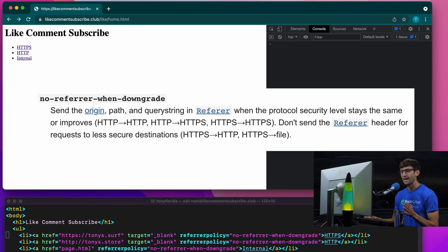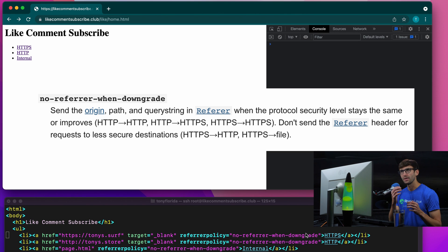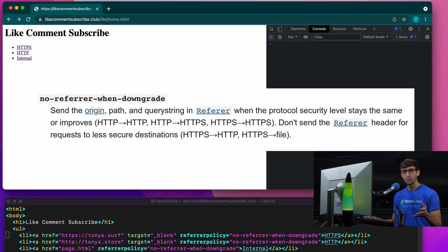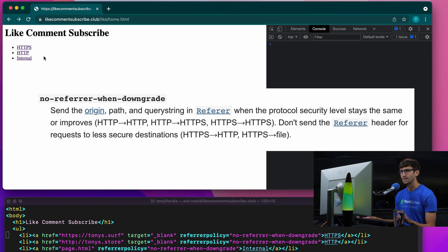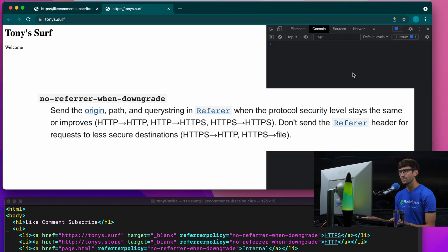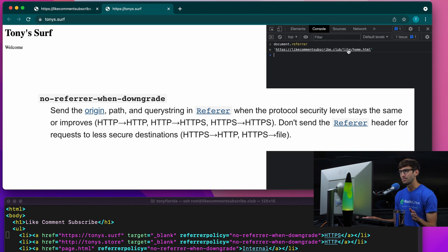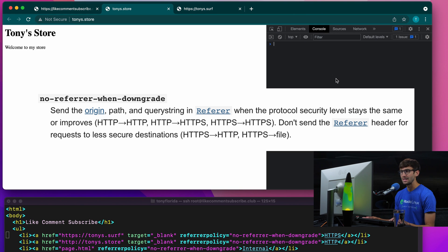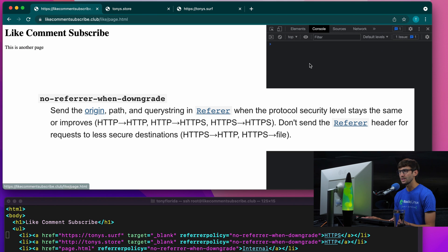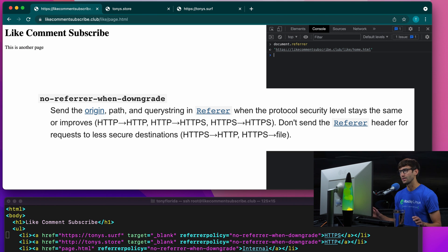The next referrer policy is no-referrer-when-downgrade, which basically means that if we go from HTTPS to a non-secure HTTP version, we won't share anything with the page that we link to. So we'll click on the HTTPS version — document.referrer shares everything this time, the domain name plus the path. We'll do HTTP — this is a downgrade, so that will share nothing. And then the internal link shares the entire URL.